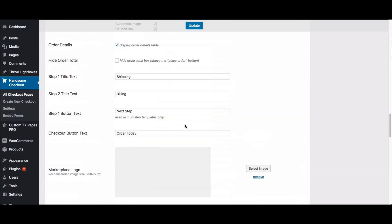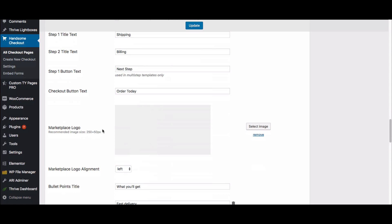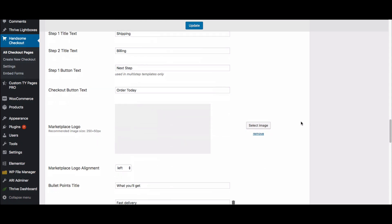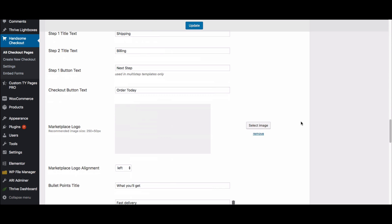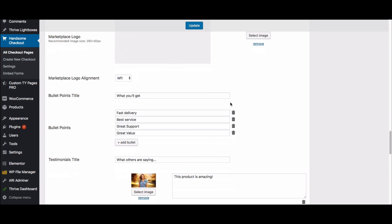Coming down a bit further, here is the checkout button — if you want to say 'Order Today,' 'Buy Today,' or 'Place Order,' you can make it say whatever you want. Here is where you put in your marketplace logo, which is your business or store logo. You can choose the alignment, and then we give you options for bullet points that you can add or remove as you want.